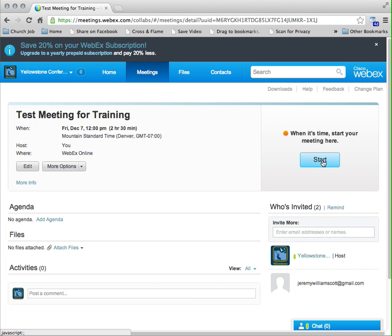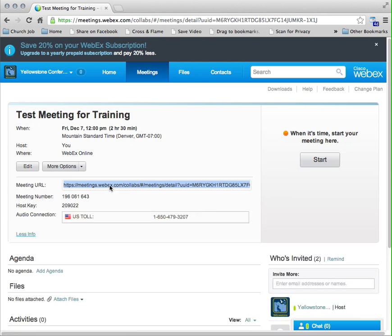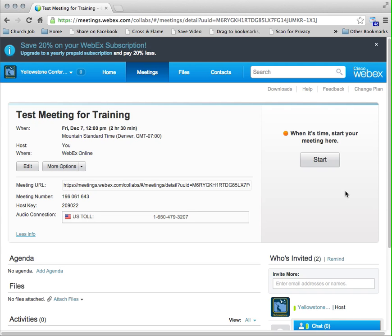As the host, you need to log in to meetings.webex.com to start the meeting. Everybody else who's just a participant, they don't need to log into anything. All they need is this information here—the link and the dial-in information, which is included in the email that they got, or alternately if you've posted this somewhere where they can get at it. So as the host you need to log in. As participants, nobody else does.